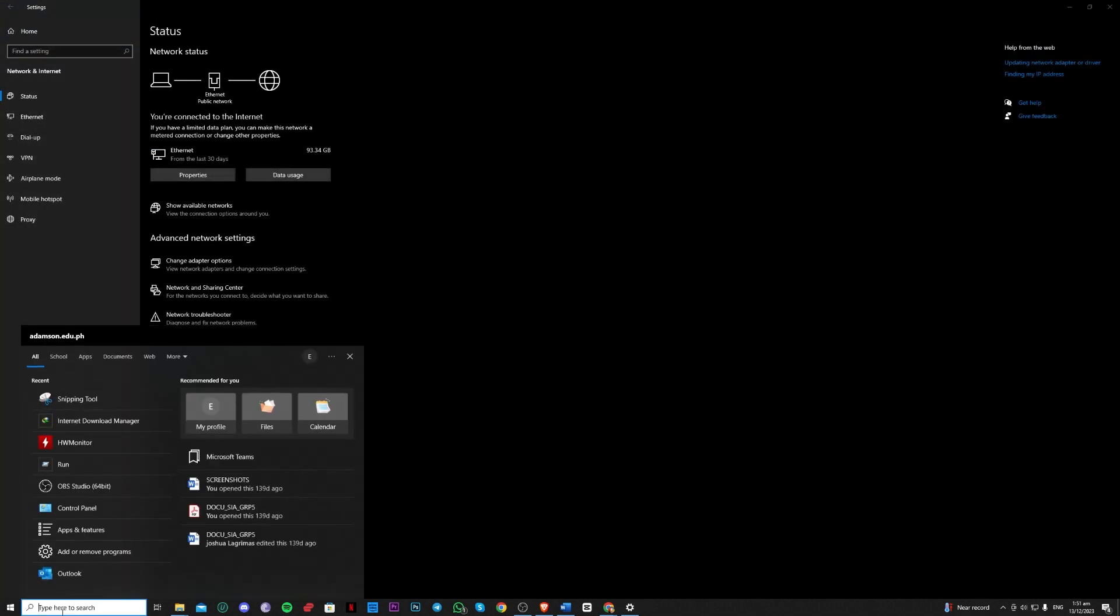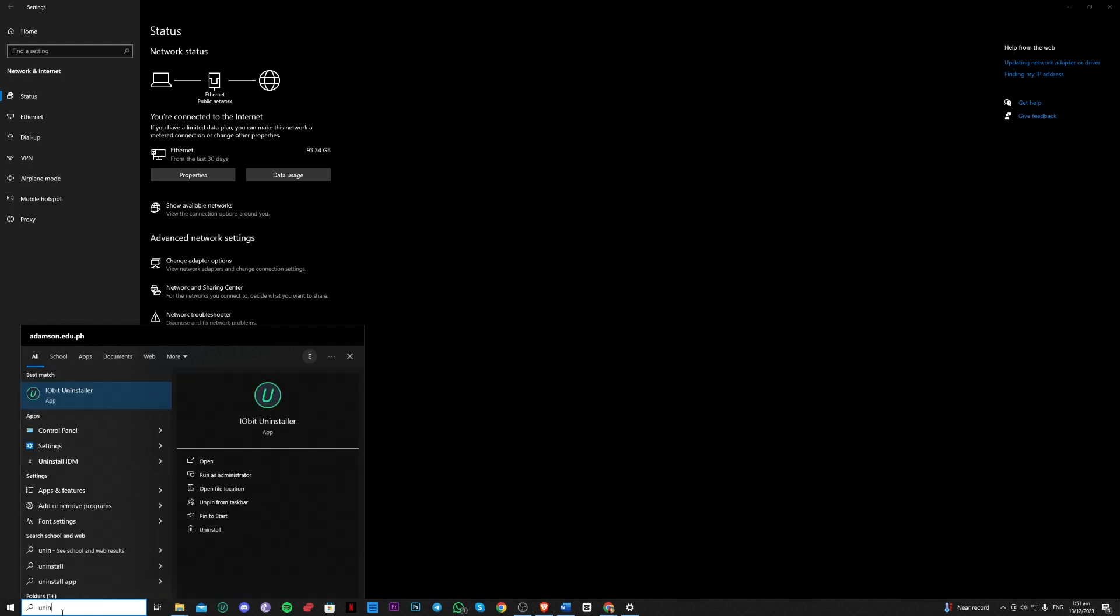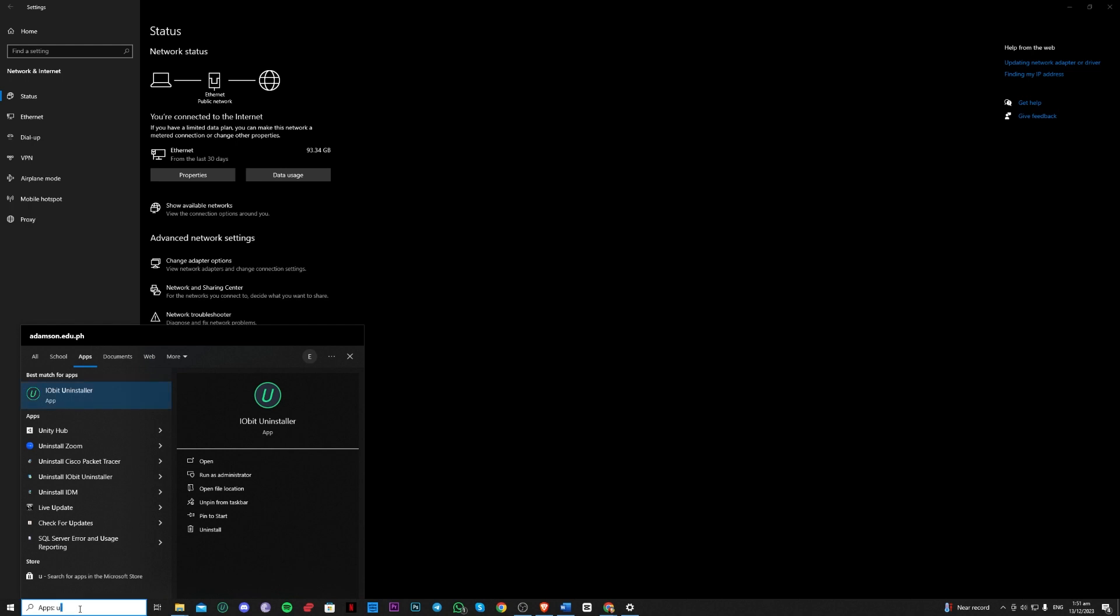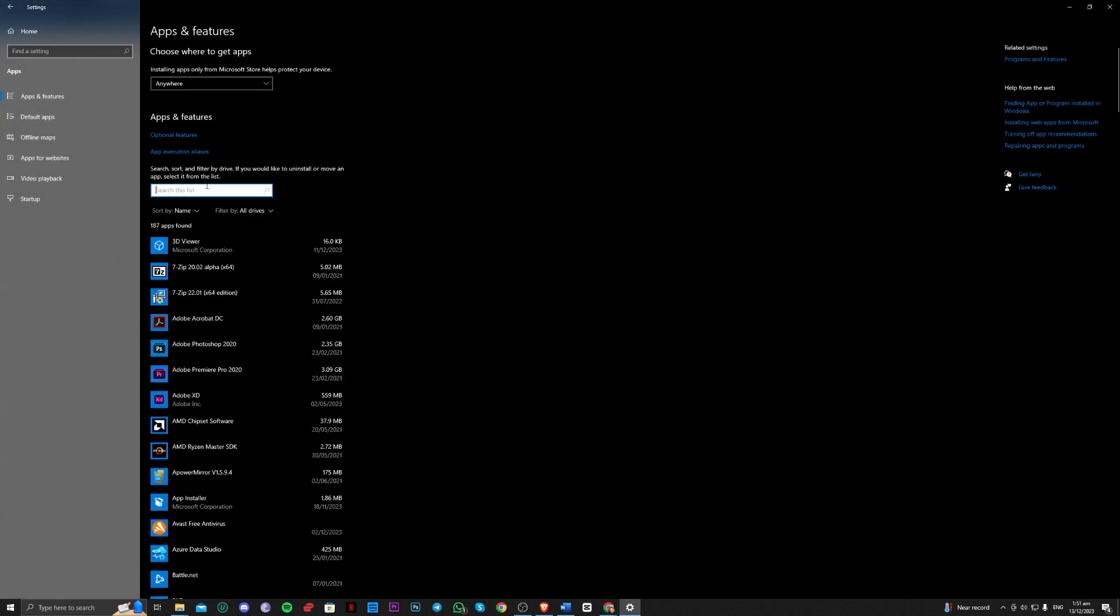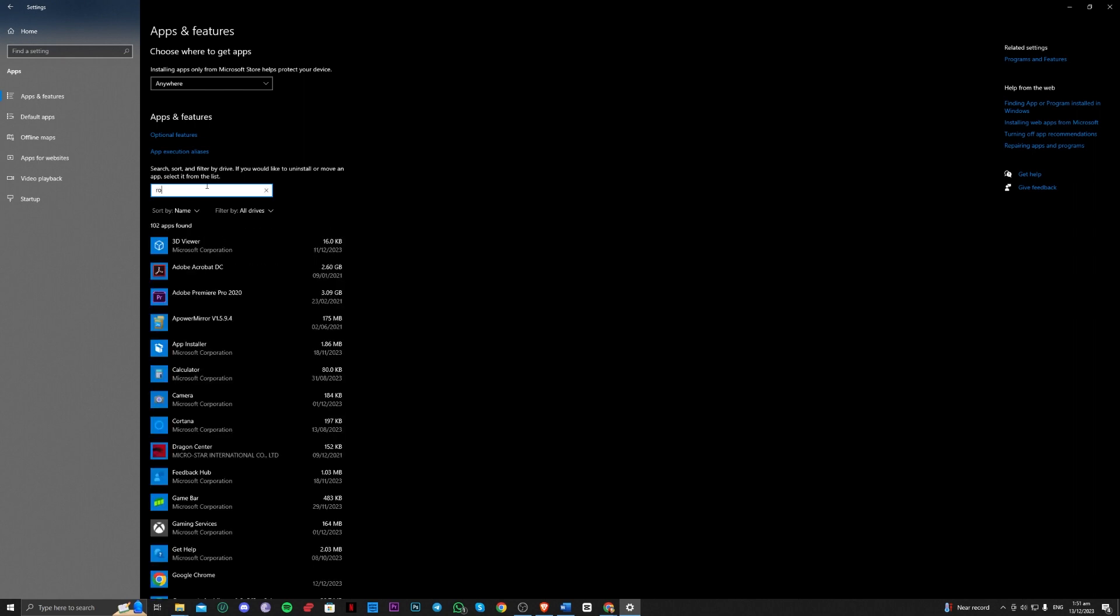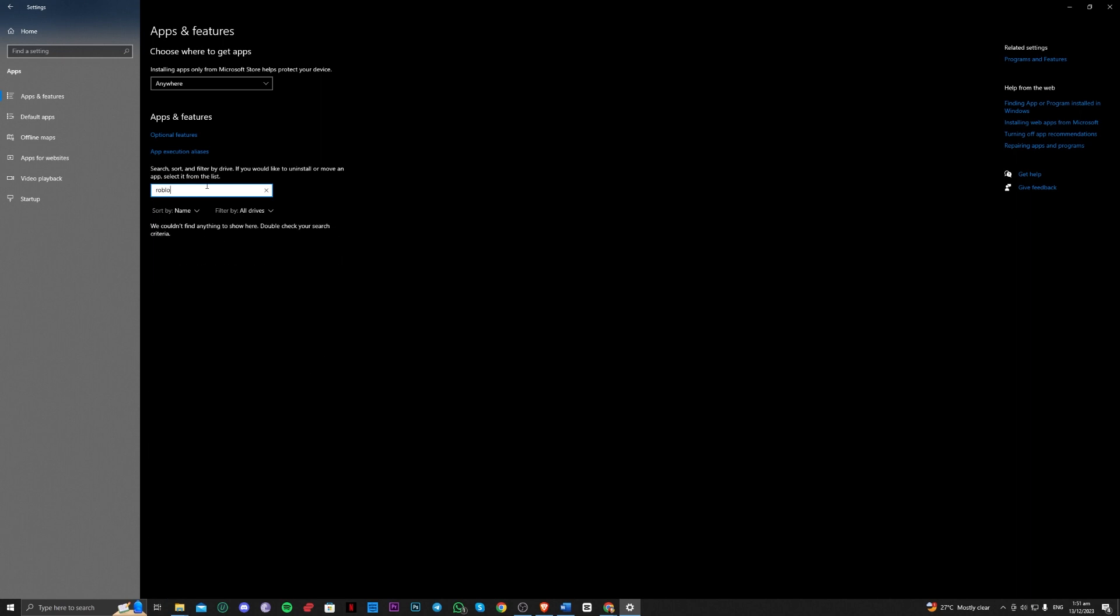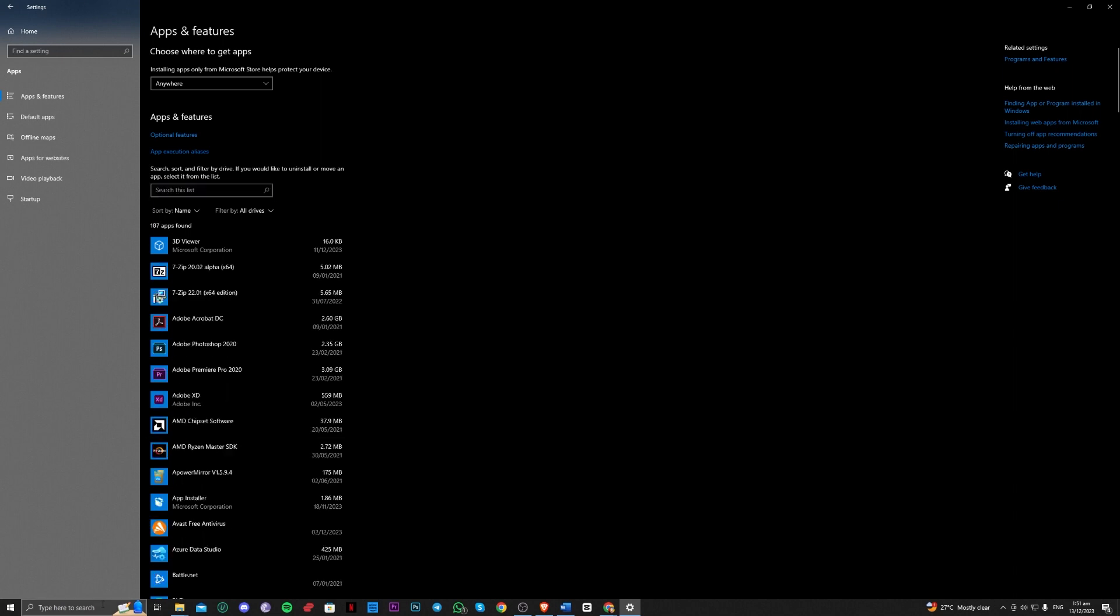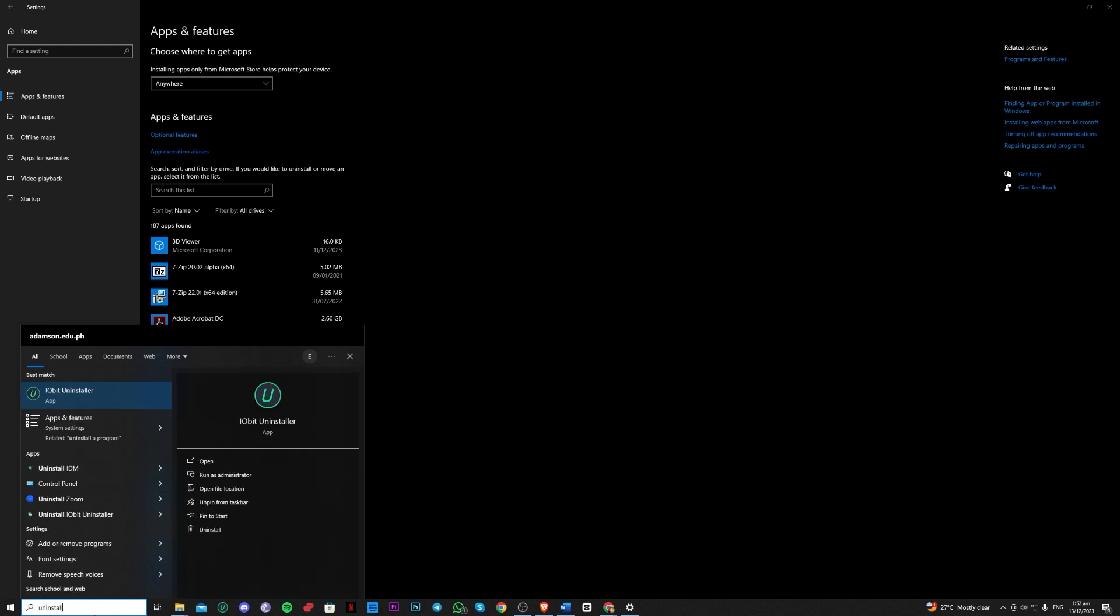So the next one, guys, is to go over to uninstall a program. So add or remove programs right here. So you can go ahead and find Roblox here. You just have to uninstall and reinstall Roblox. So you can also find the old uninstall one.